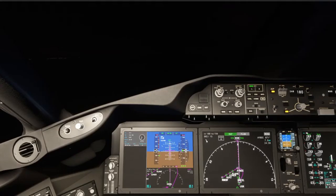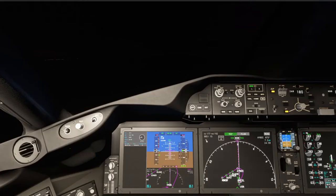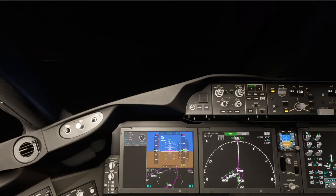Boston Center, Alaska 1012, we aren't picking up the ATIS yet. Can you give us the winds for Boston? Wind 320 at 12, gusts 18. Thanks, Alaska 1012. So we're going to have a crosswind for our landing into runway 27.